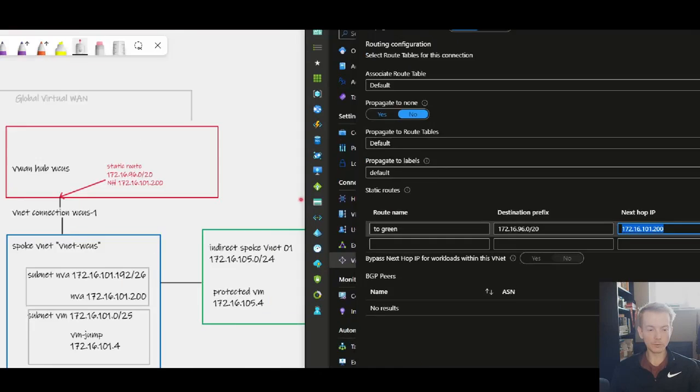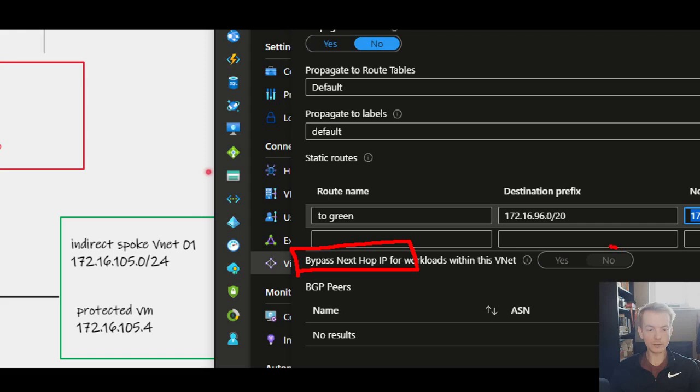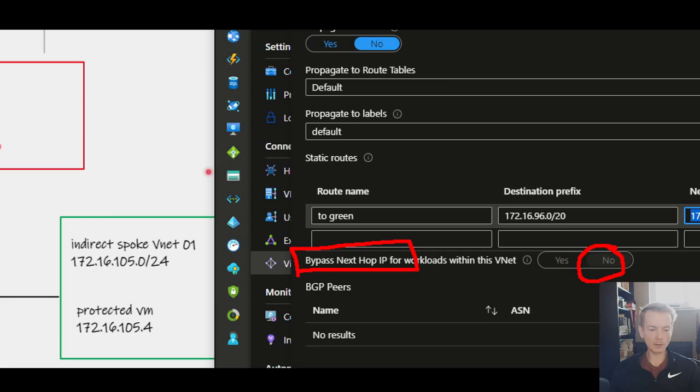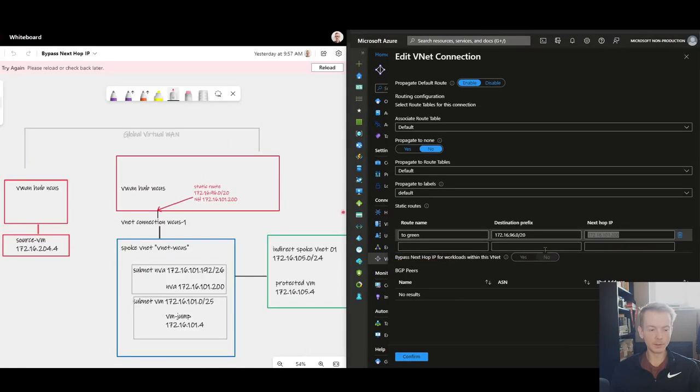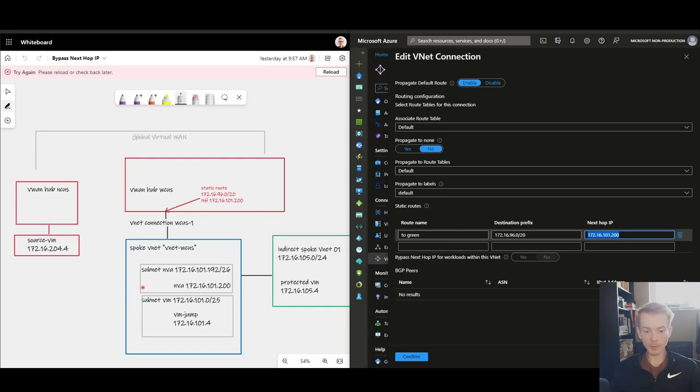But down here we've got an additional setting which is what I want to talk about in this video which is called bypass next hop IP. You see at the moment for my VNet connection this is set to no and this is the default and represents the behavior that I described wherein traffic going to my jumpbox would be forced by the NVA even though you might not expect it and might not want it.